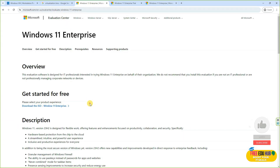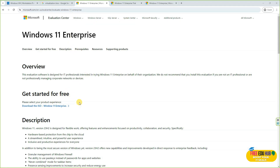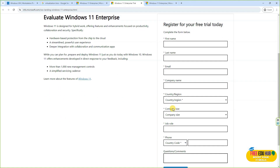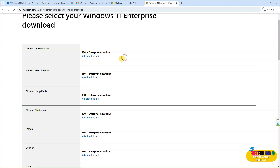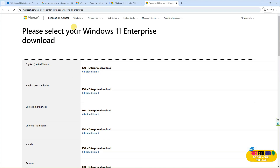To download the free version of Windows, type 'Windows evaluation version' on Google — it will take you to Microsoft's website. There you can find the free evaluation version of Windows 11 Enterprise. Click to download the ISO file, fill in the required details, and it will generate a link to download the 64-bit ISO. This is Microsoft's free copy of Windows which you can activate later.